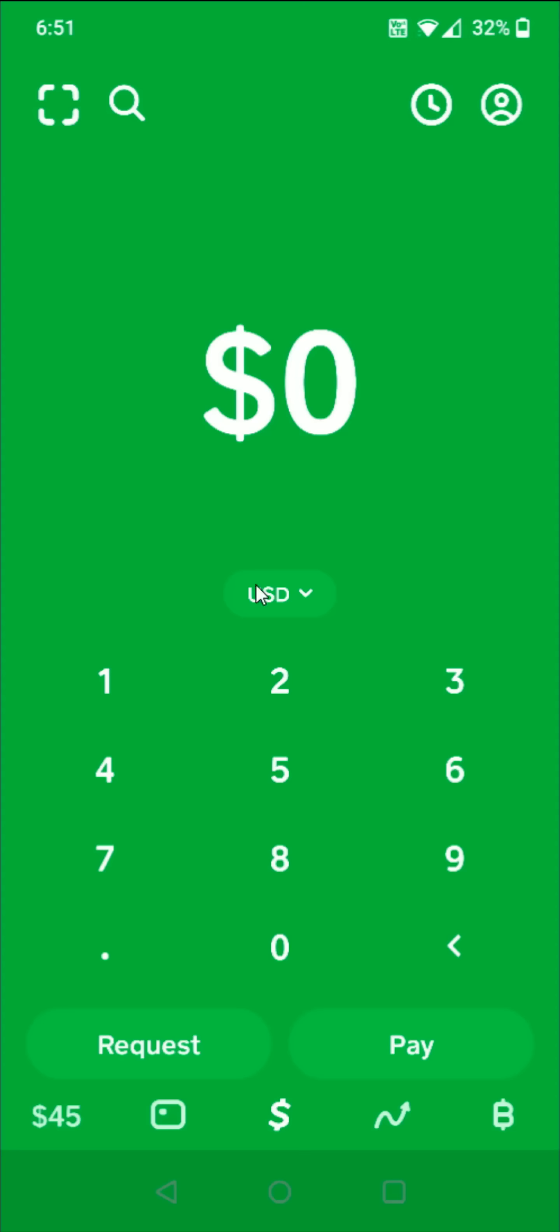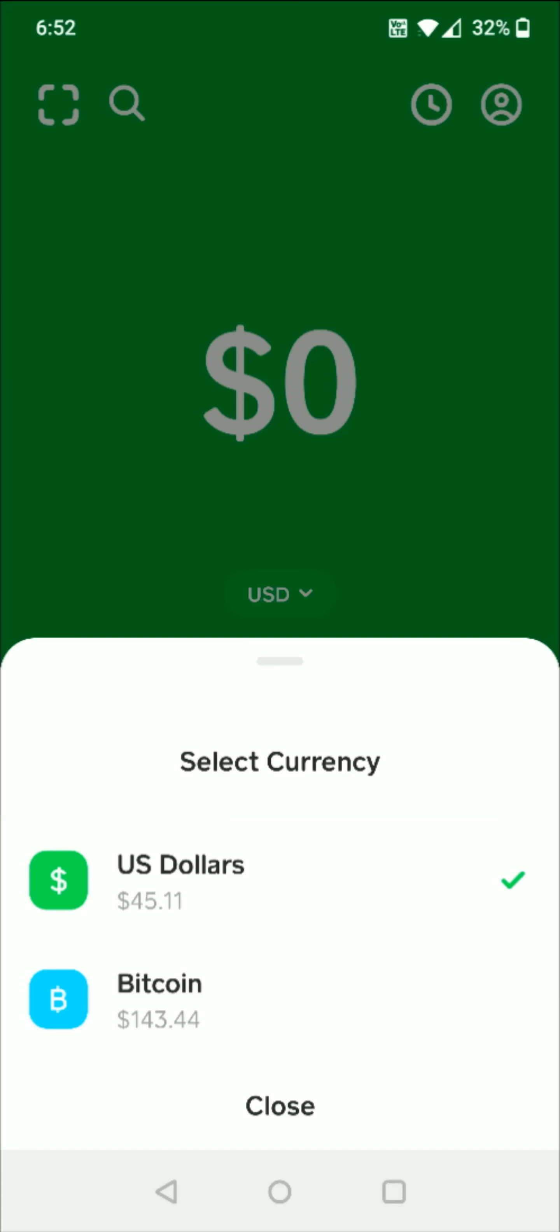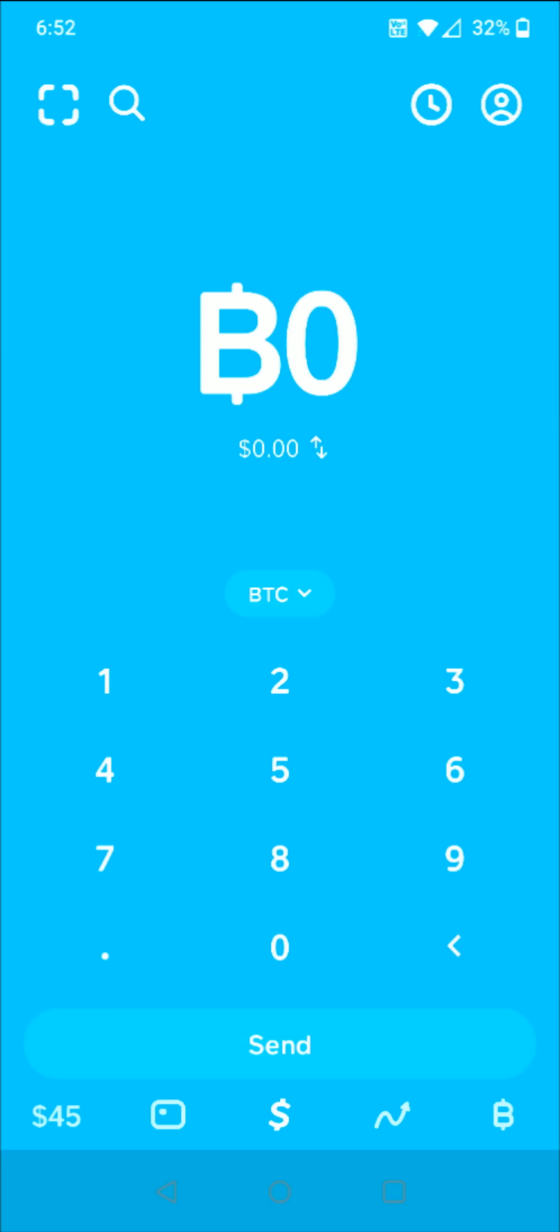What you do from the home page is where it says your currency. For me it's US dollars. We click on this little down arrow right here and then that gives us the option to select our currency. I'm going to select Bitcoin.